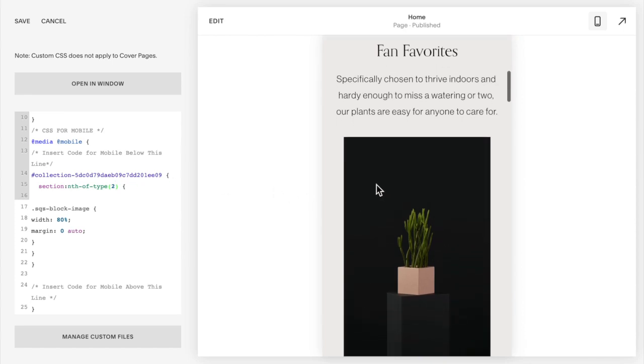Some debugging: if your image doesn't change, you could have the wrong collection id so double check that you have the right id there. Maybe you've counted the sections incorrectly so double check your sections there.